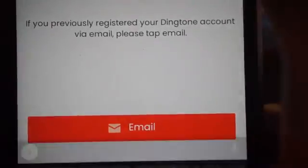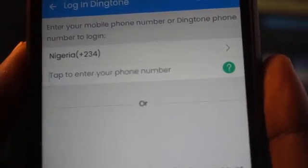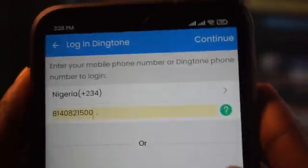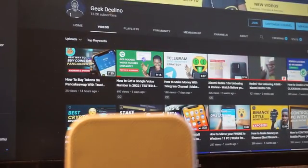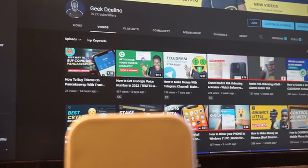Once I click on Login, I'll click Agree on the terms. Then I'm going to put in my phone number and click Continue. This is going to send me a verification code. I'm going to input the code on my phone and continue with the video.